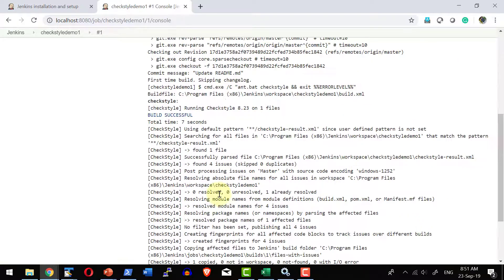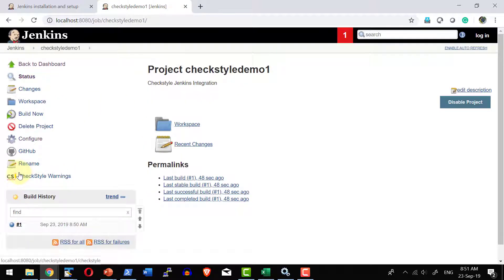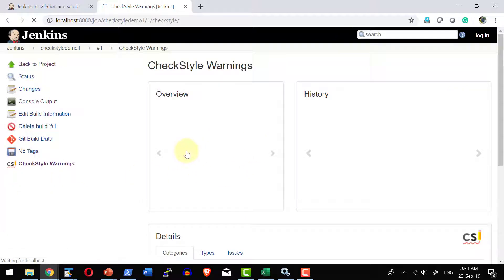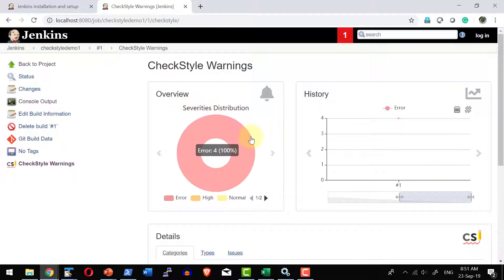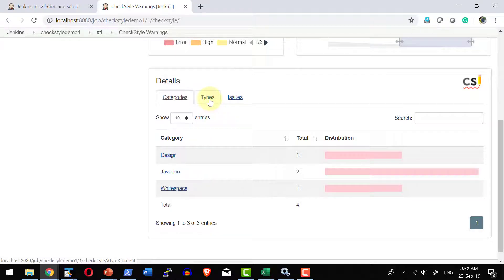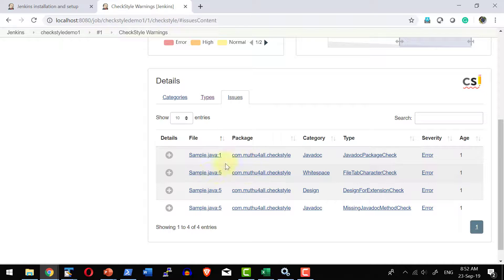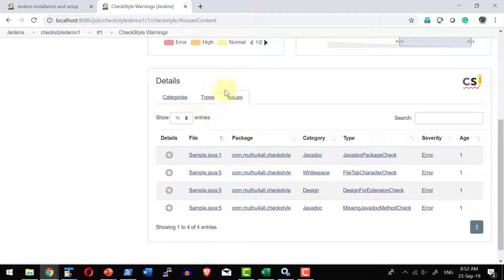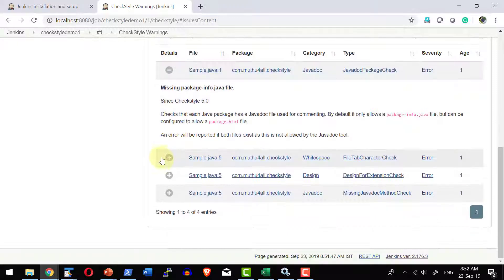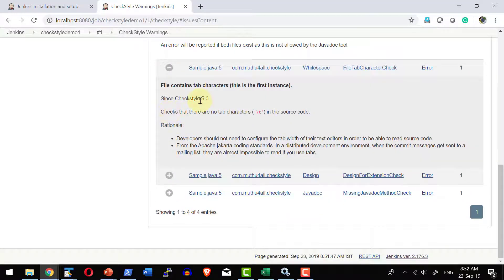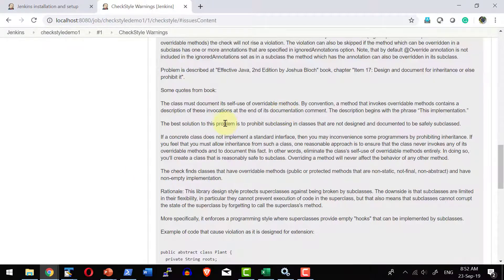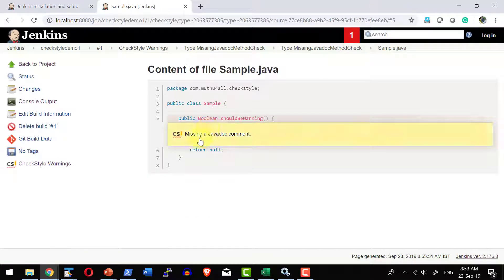Once the build succeeds, it provides the option to visualize the result. The summary shows four issues in the file. Going back to the project, I have the 'CheckStyle Warnings' option which provides a beautiful UI showing all the errors, their categories, types, which file they are in, and what type of issue each one is. By navigating through the issues I can get details about each issue and the possible solutions available.